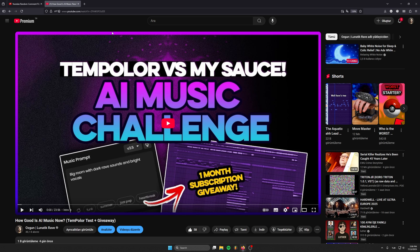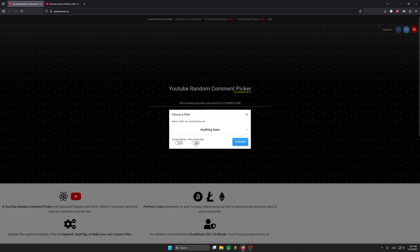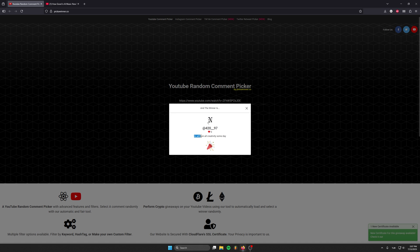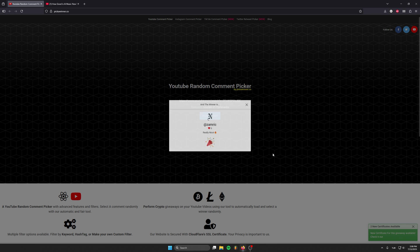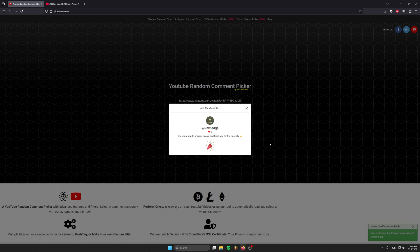Before we start the video, let me pick the winners of Tempolor. We will pick three people to give one month pro subscription. We got 23 comments on the video. The first winner commented 'AI will ruin all creativity someday' — congrats, you win one month pro subscription. The second winner is Zamrik, congrats. And the third winner is Pavlic, congrats. You can reach me on Instagram or email and I'll send you the promo codes.